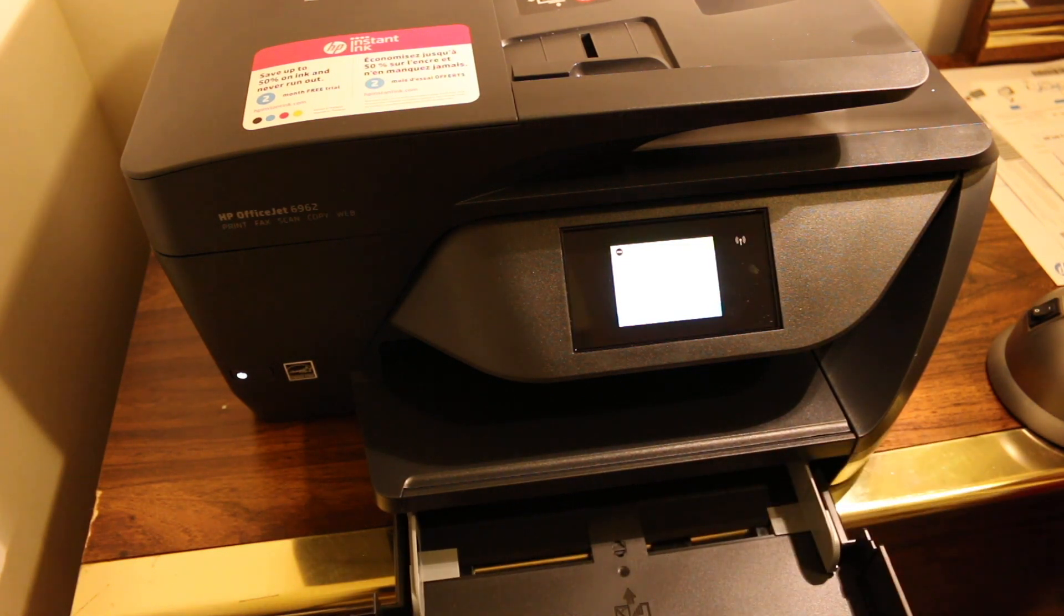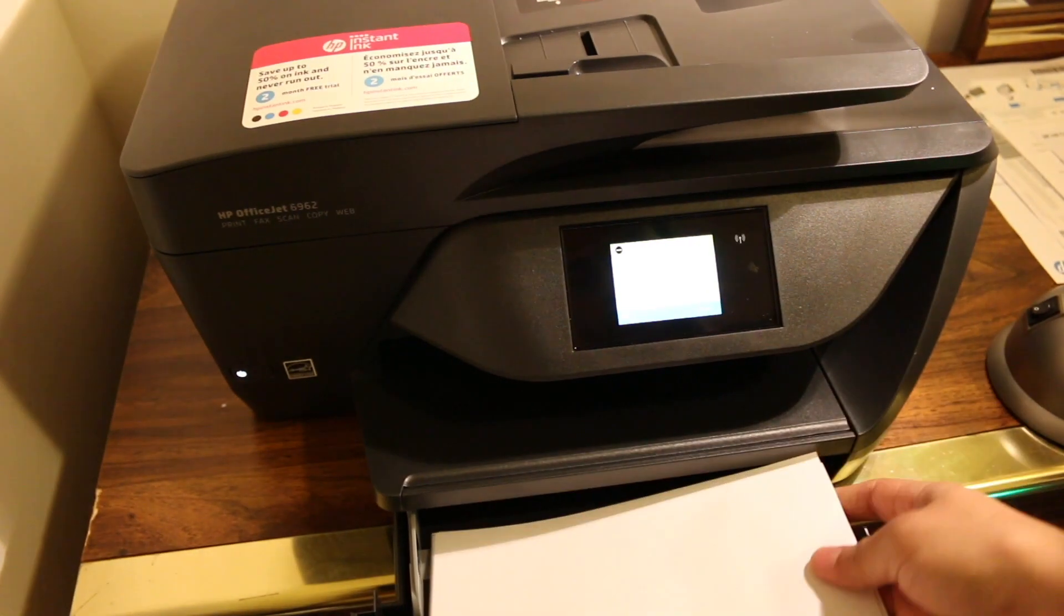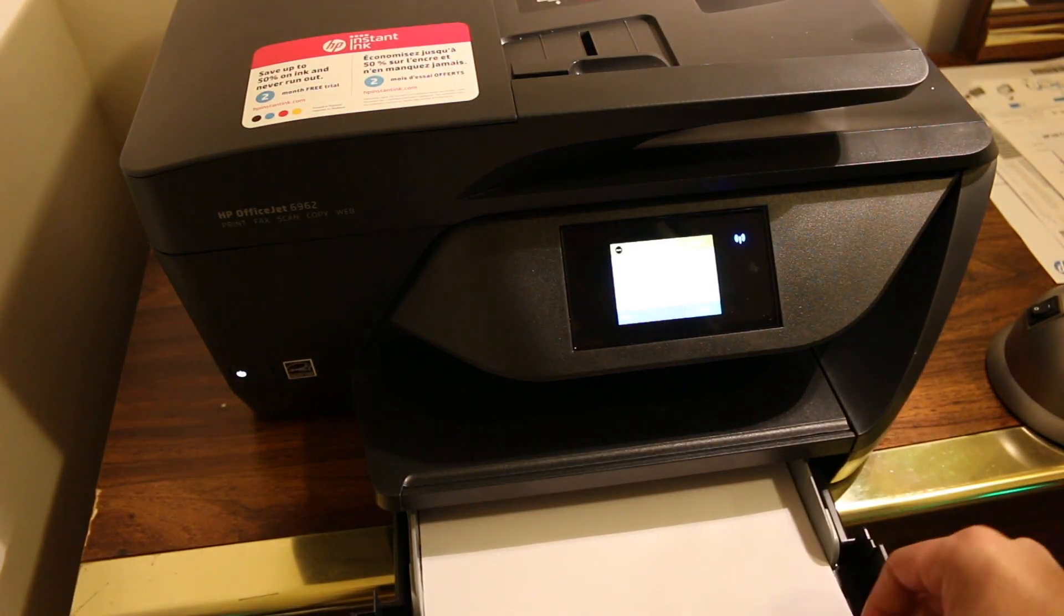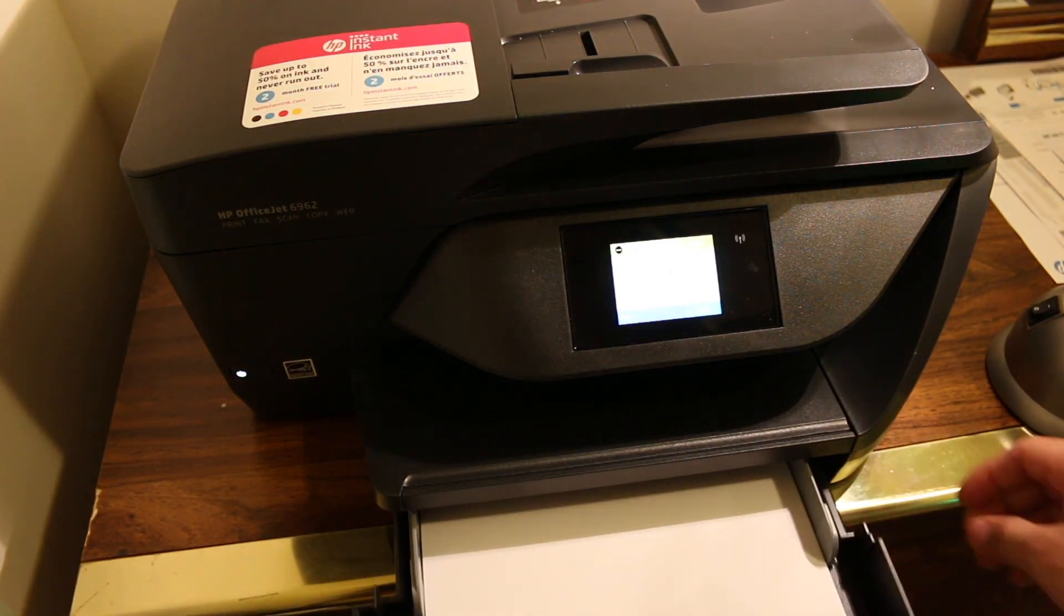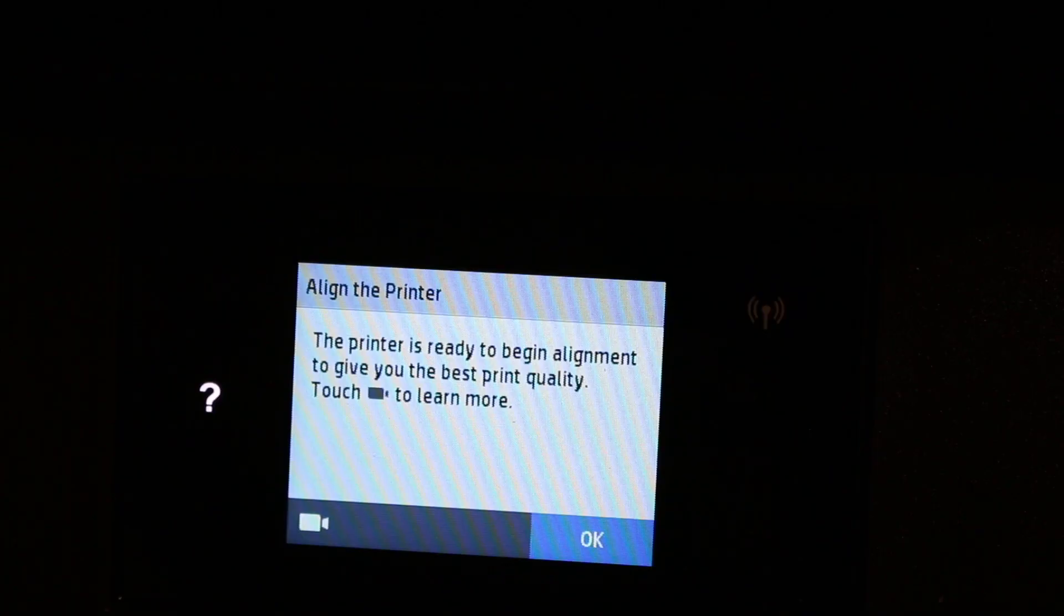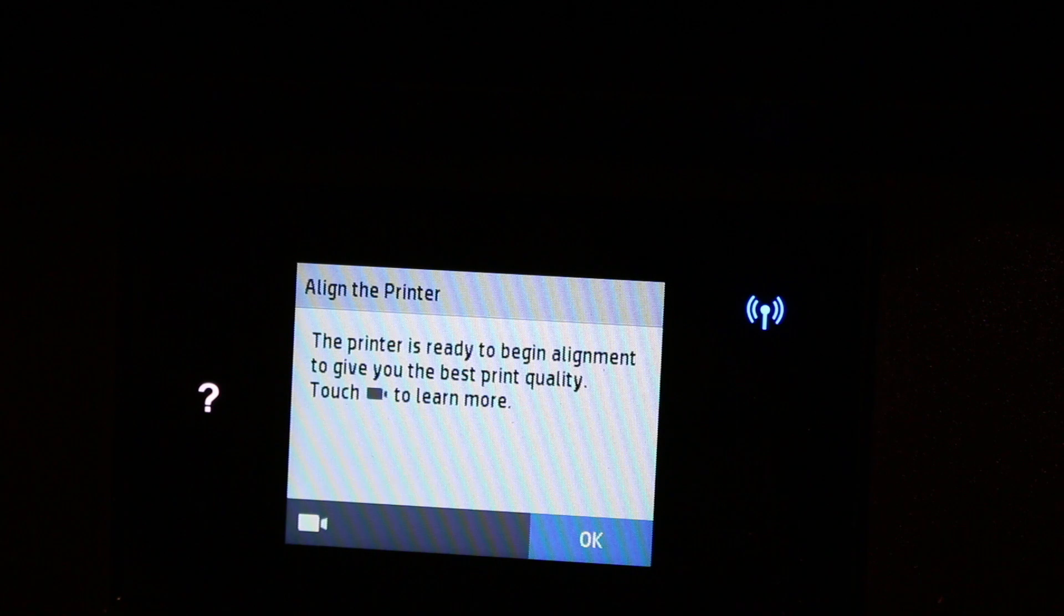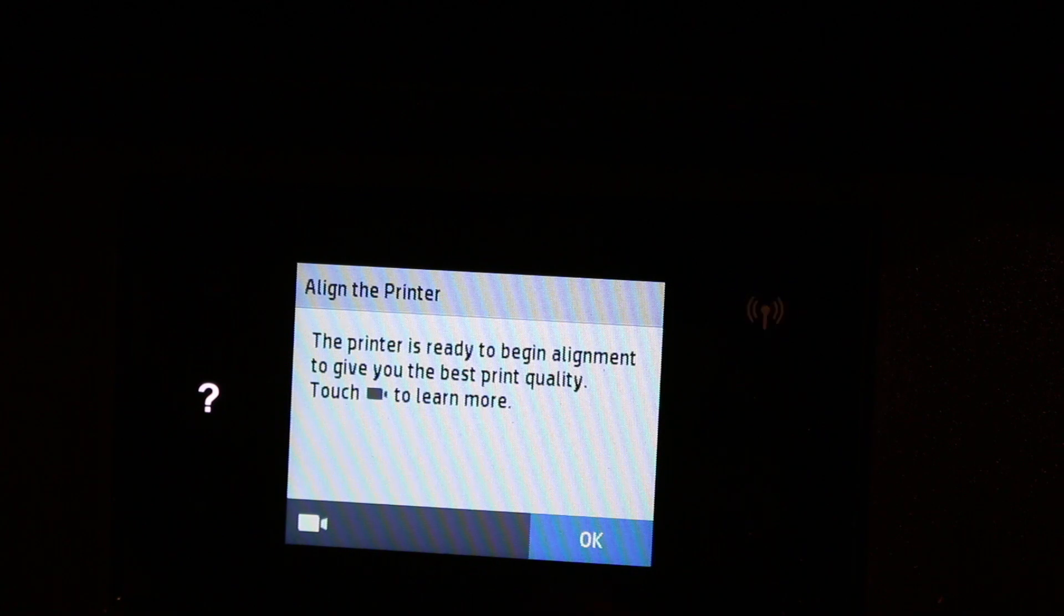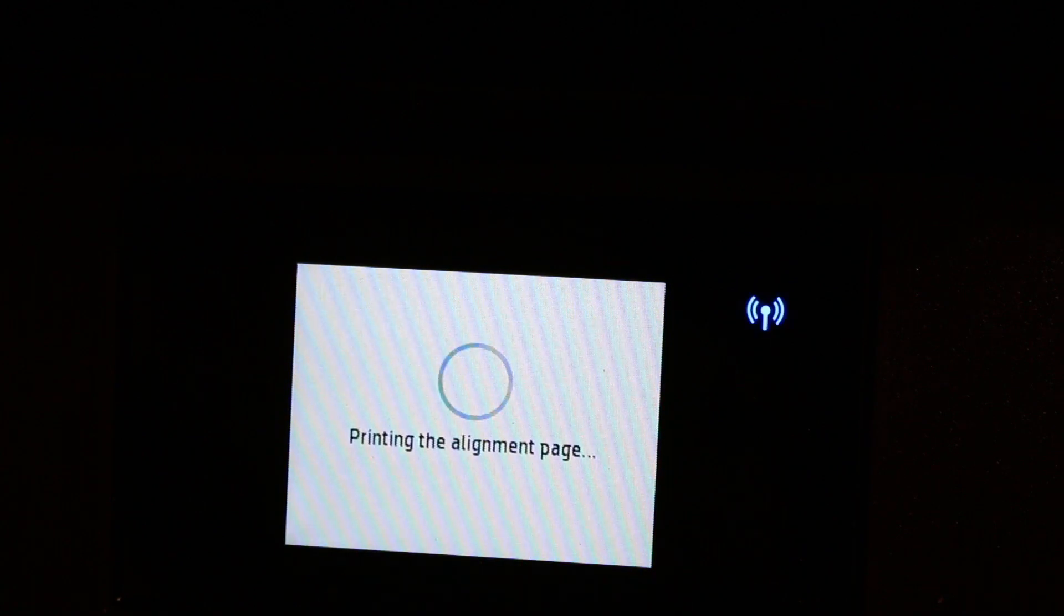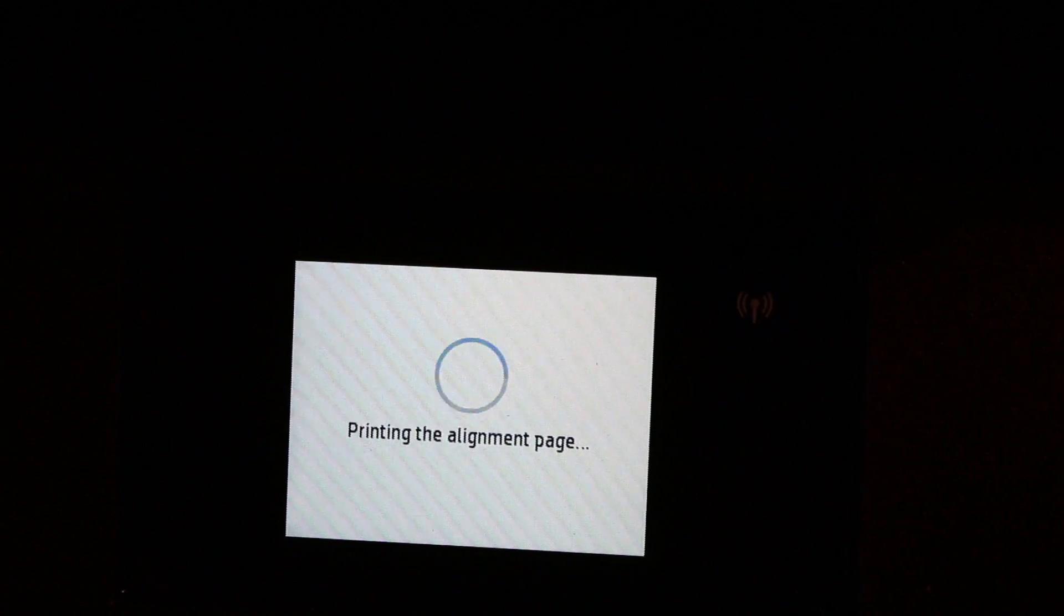Now it says it's going to align the printer. It says the printer is ready to begin alignment to give you the best print quality. Just press OK and it will print an alignment page.